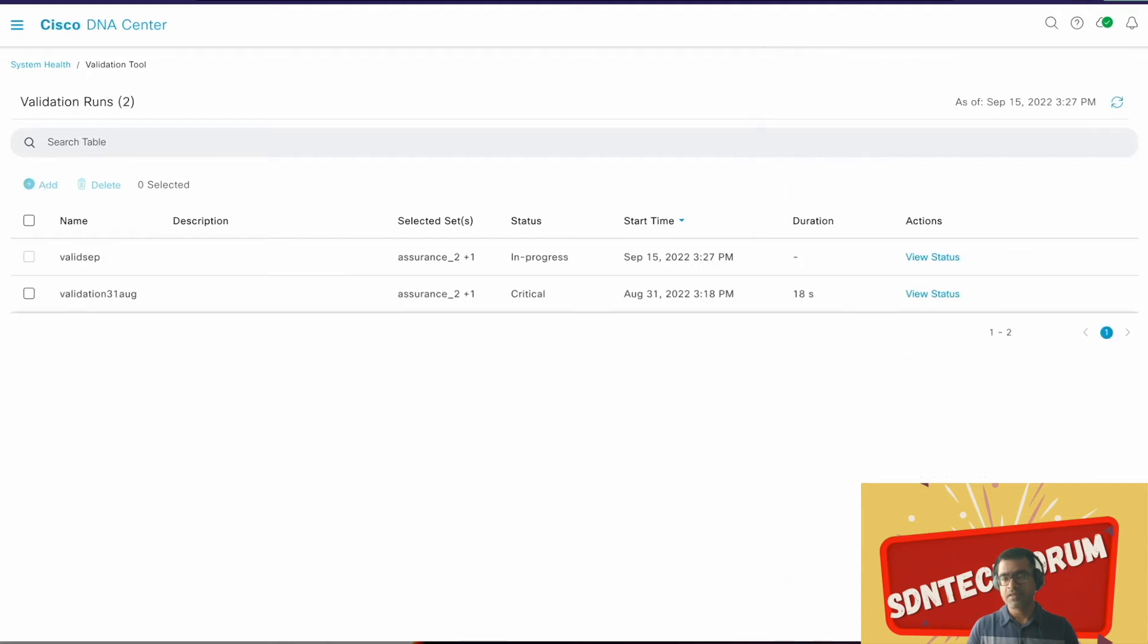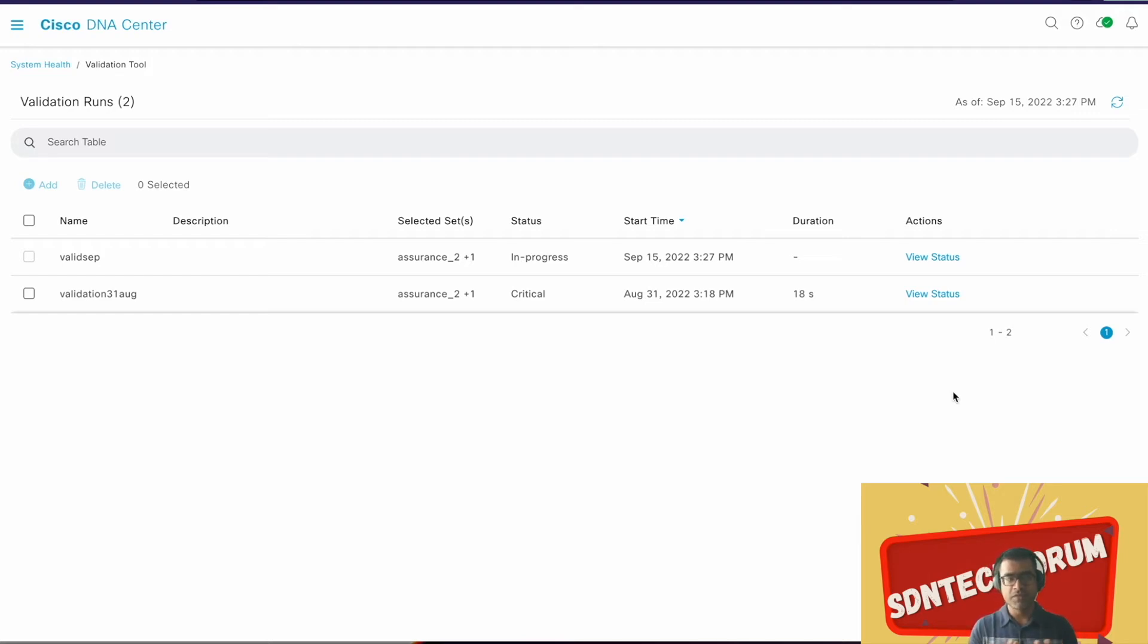Valid step submitted for run, status in progress. Right now I have an RCA running, I have a validation running. I hope they don't make any conflict, but let's see.